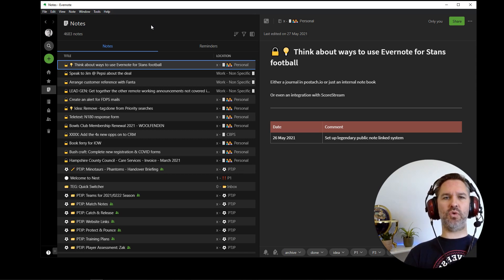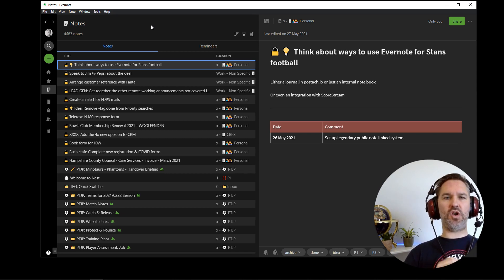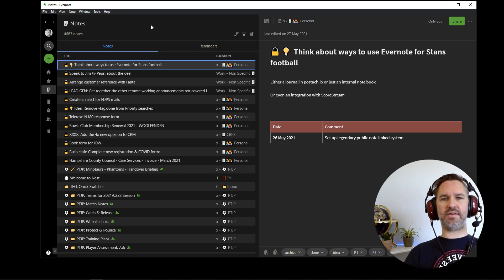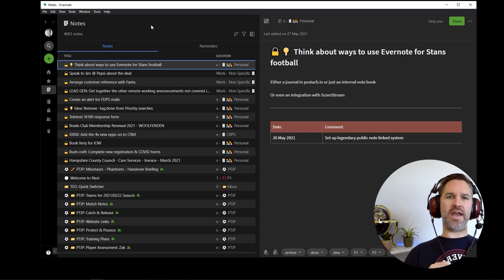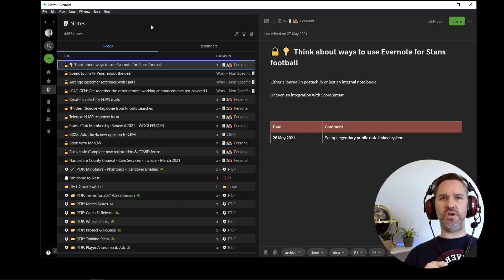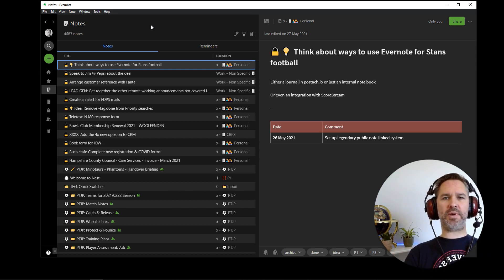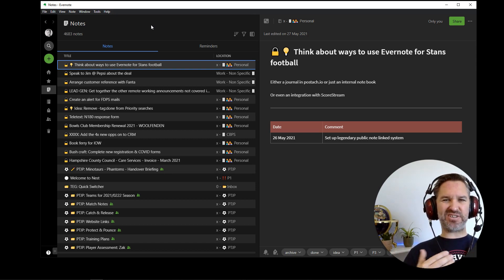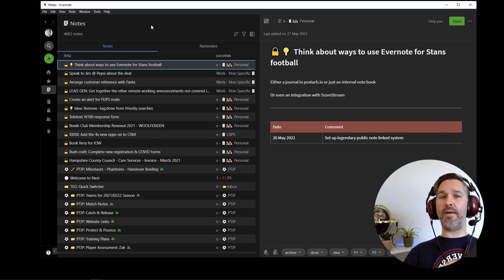Could you imagine copy pasting all those lock icons, lock emojis? There's the start of the note. Could you imagine individually filtering each note or each task and drag dropping it into the appropriate folder? Just doesn't really get done. Doesn't really happen like that.